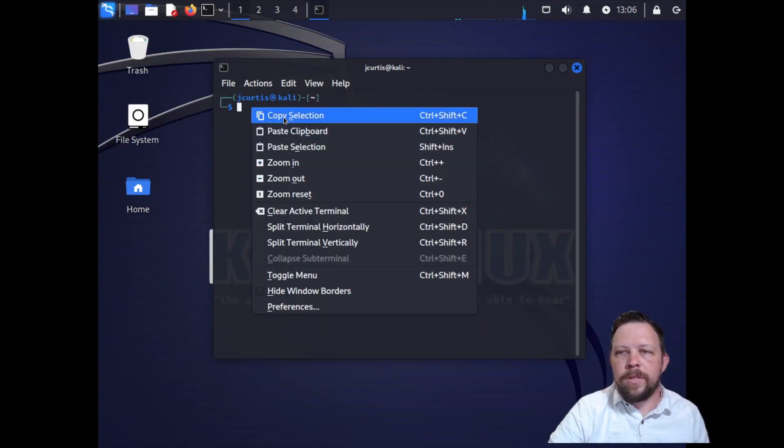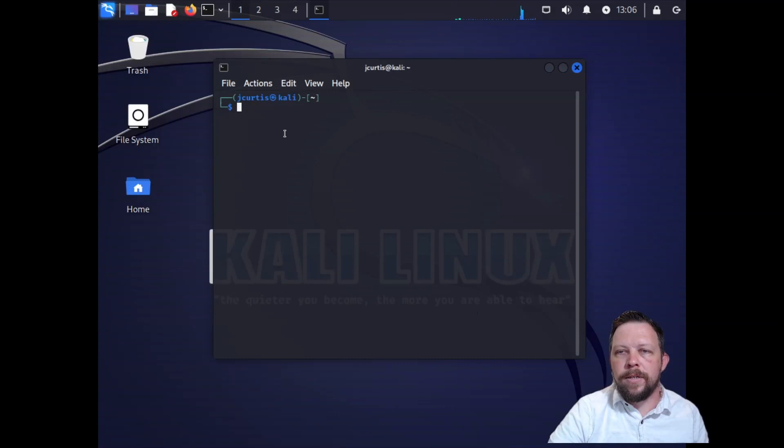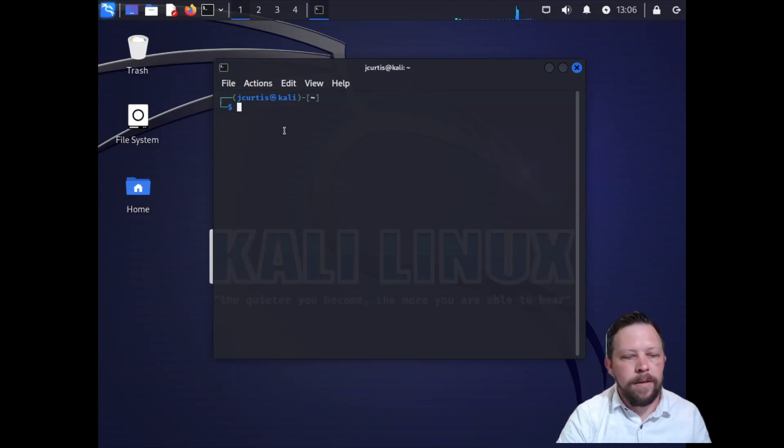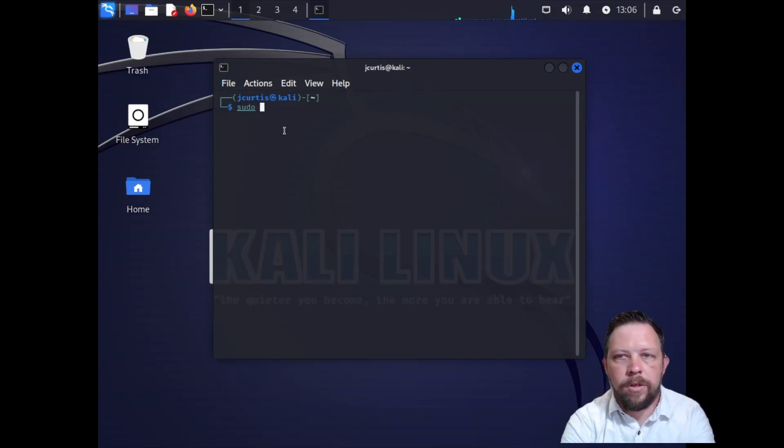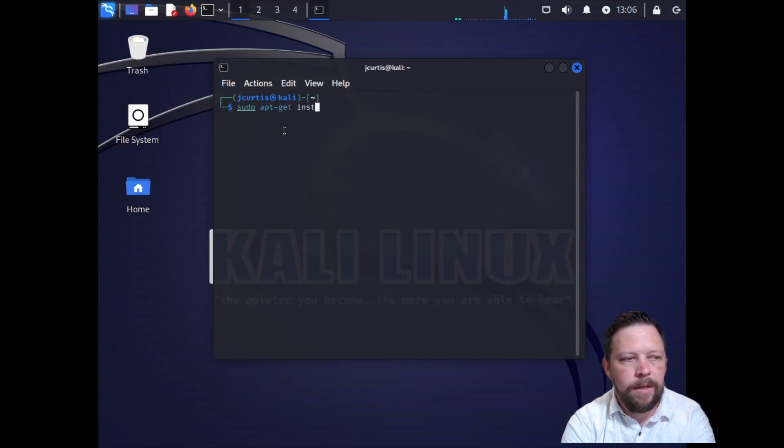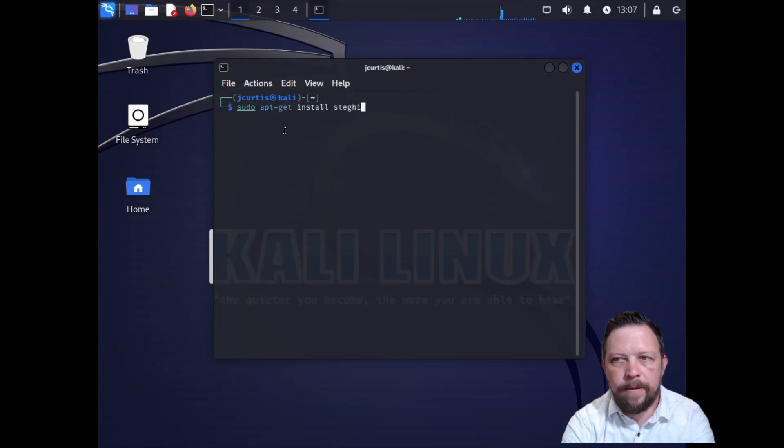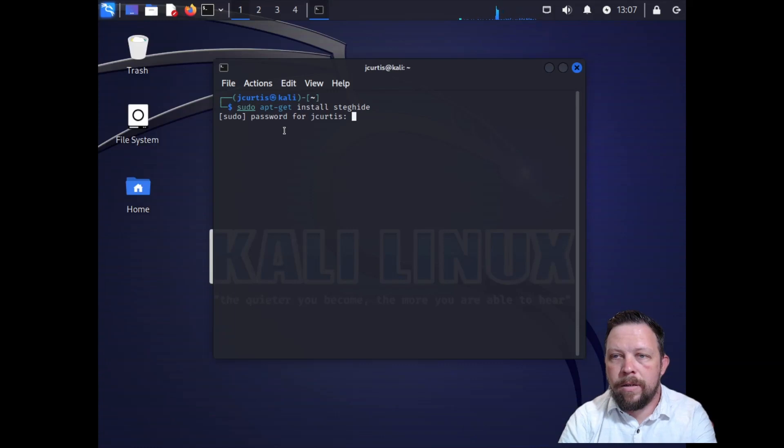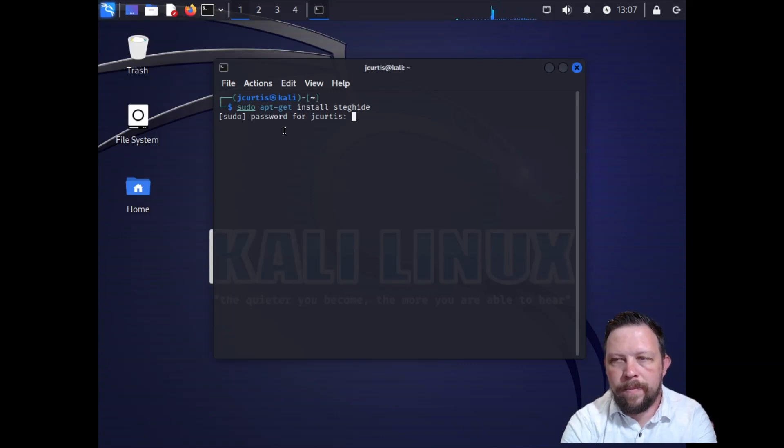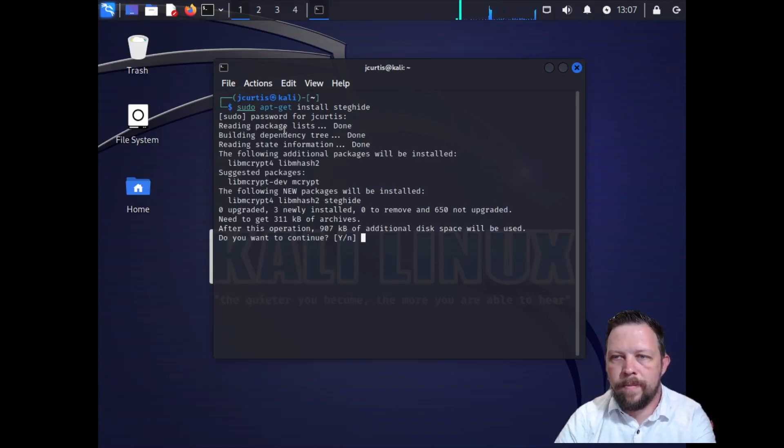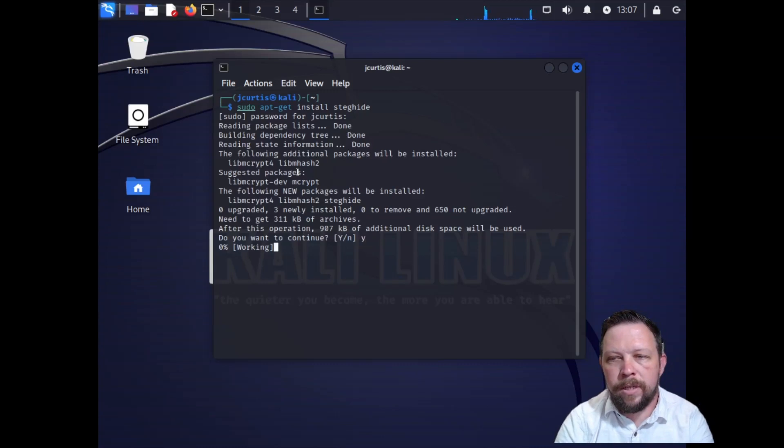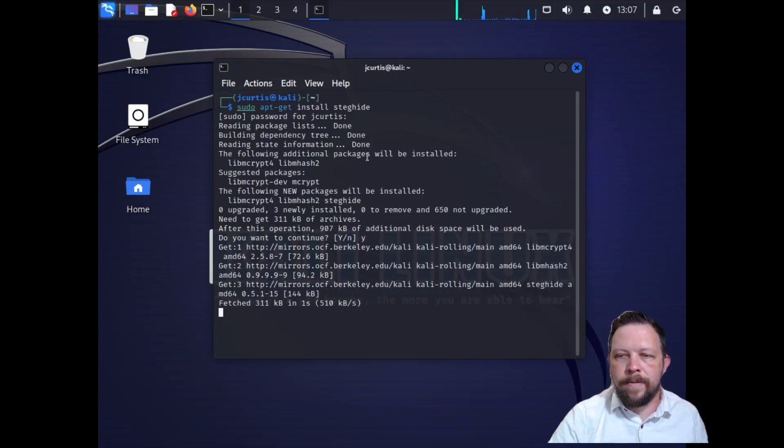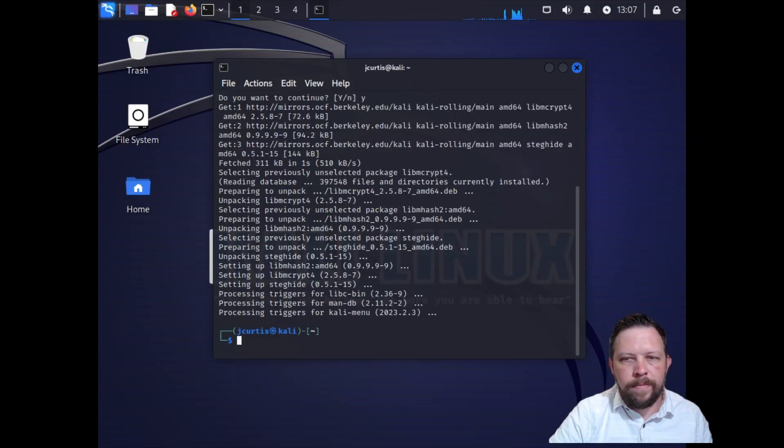We're going to start off. We're going to need to install steghide. We'll do sudo apt-get install steghide. Alright, it's going to take a minute and we're just going to get that installed. Okay, perfect.